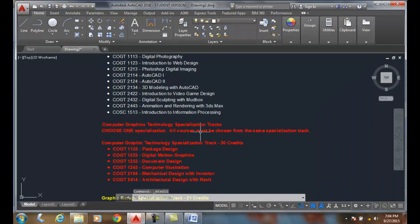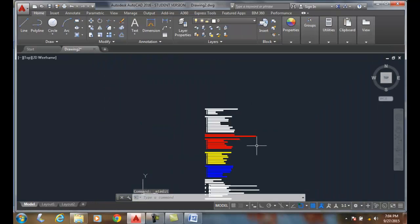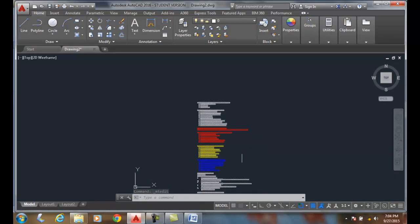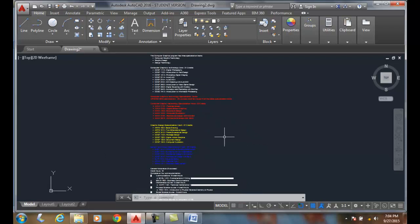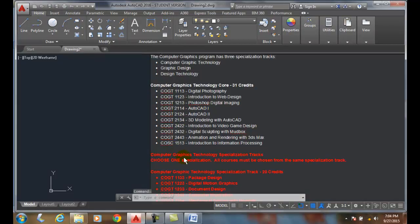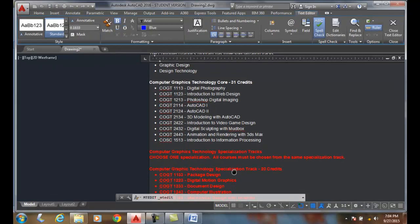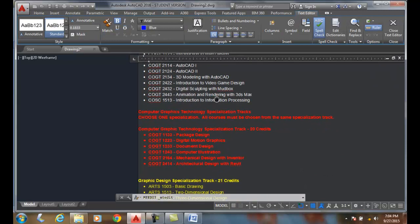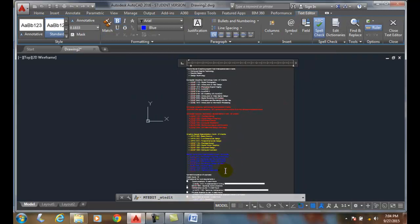Now I'm thinking, maybe I don't like the color idea. Maybe I want to get rid of that formatting. So I'm going to go in and highlight all this stuff.